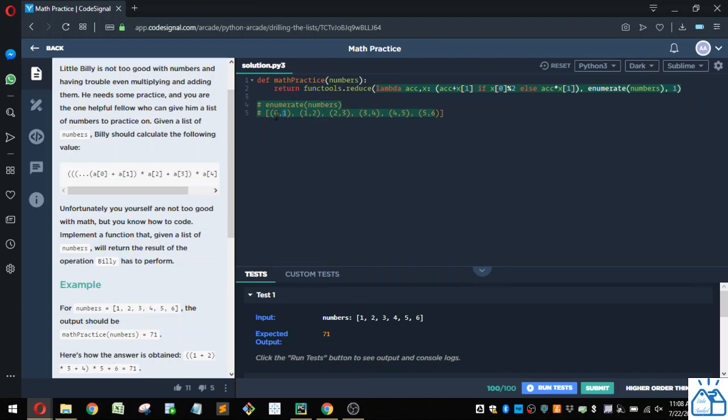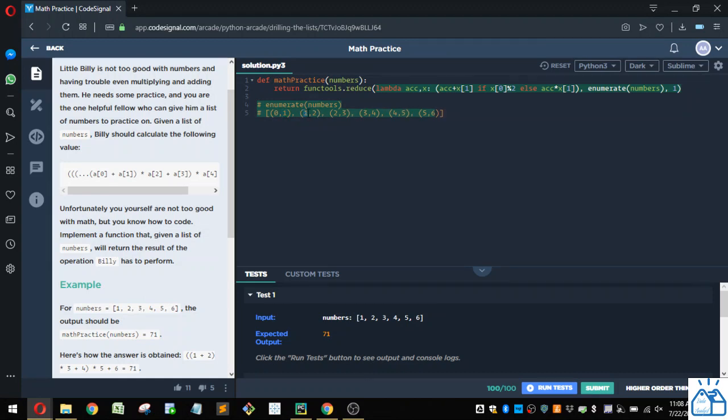So if you remember, Python starts with a zero index, so the first index is zero, and so it's the index zero, and then the value at that index, which is one, and then the next index one, and the value of that index, which is two, etc.